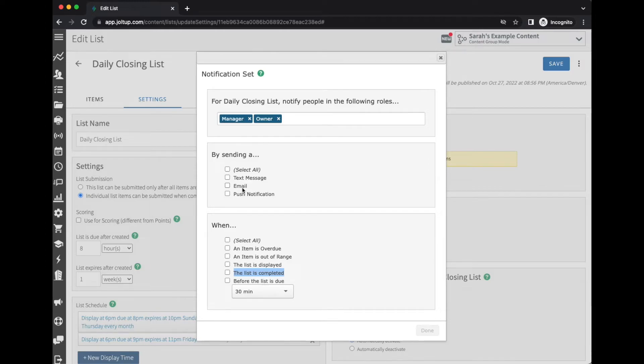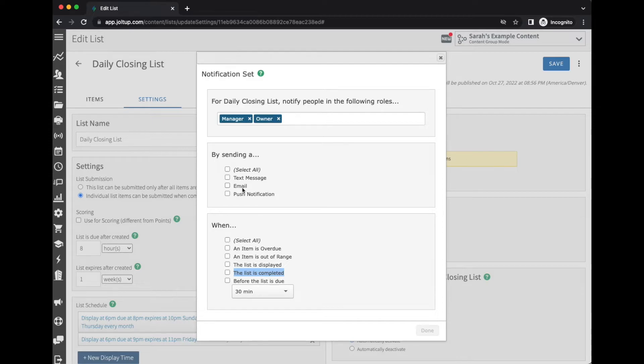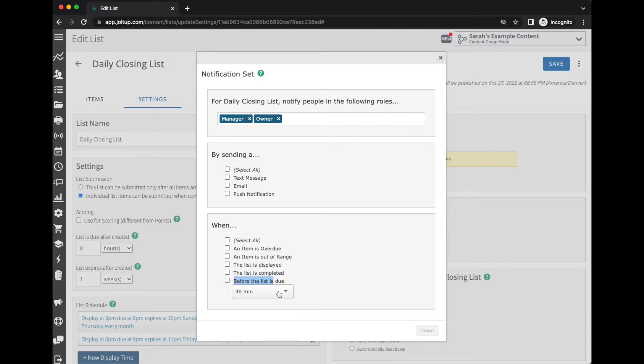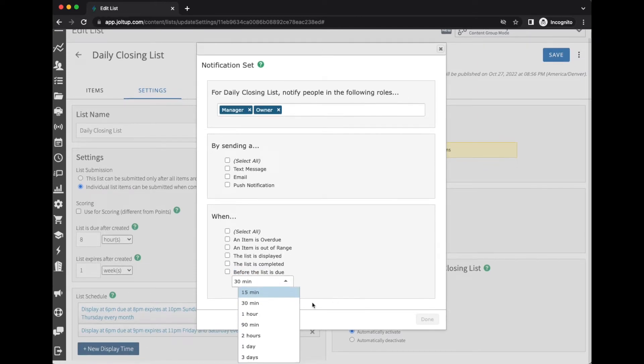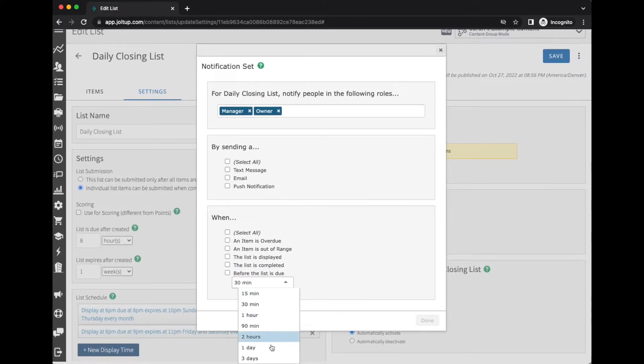This is especially helpful when you're doing things like audits or inspections, or even into the HR realm if there's an incident report or performance reports. Things like that—getting an email when that list is completed is very helpful.